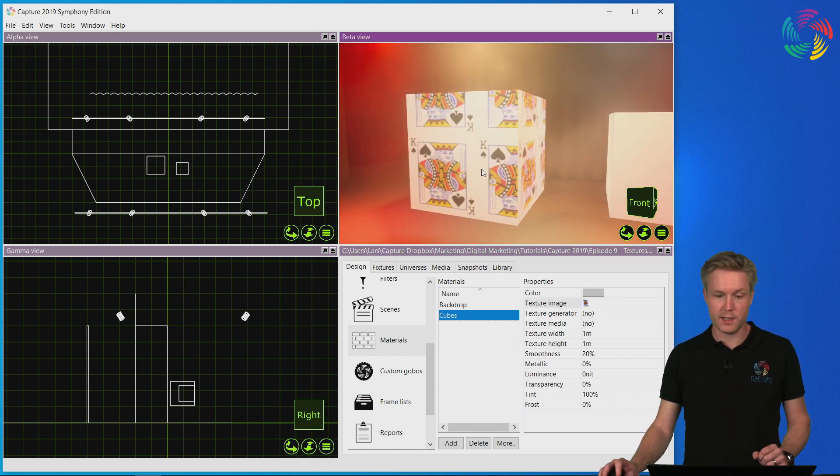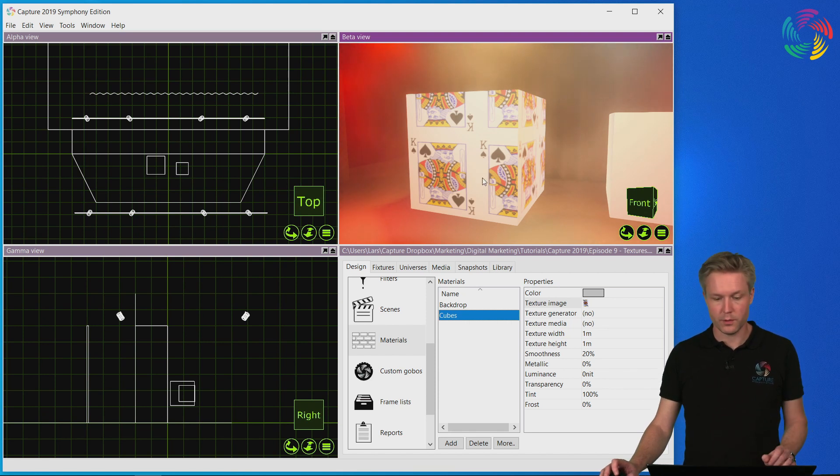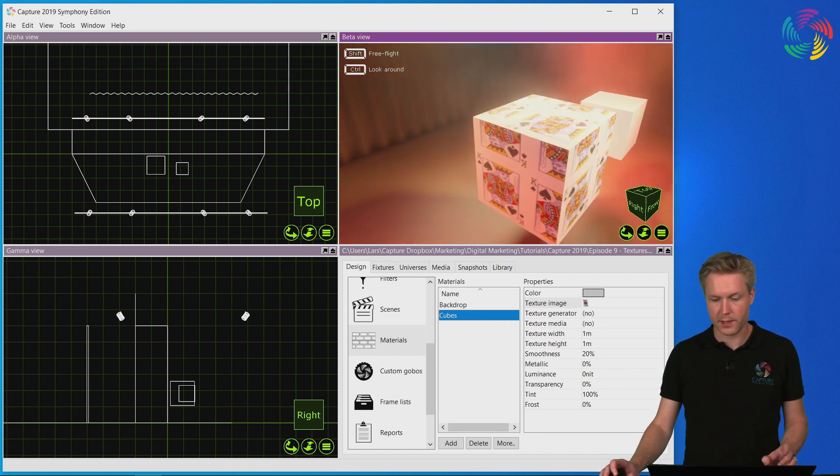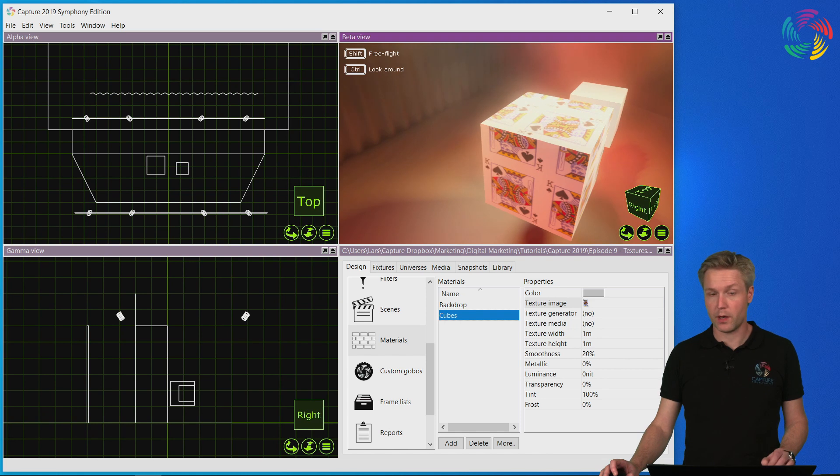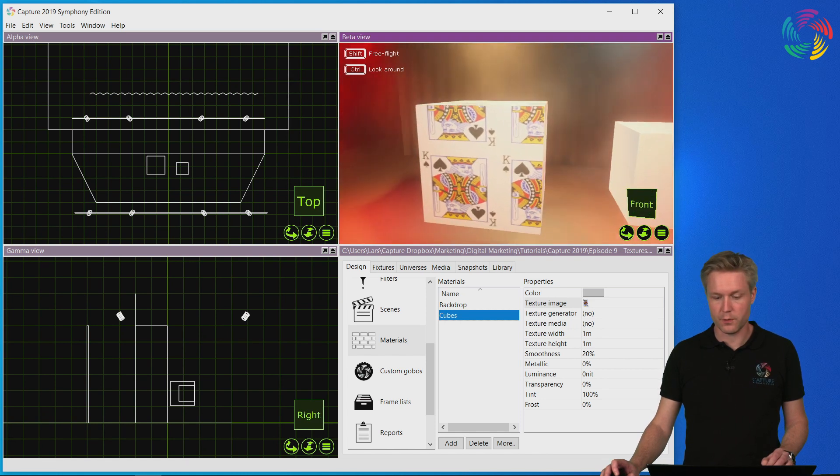As you can see, the texture has now been applied to the cube in a way that it actually wraps around all the surfaces of the cube.